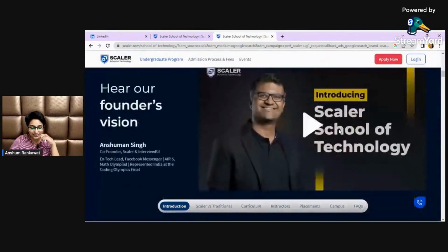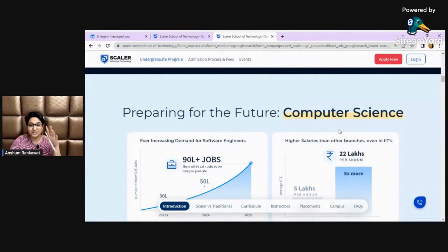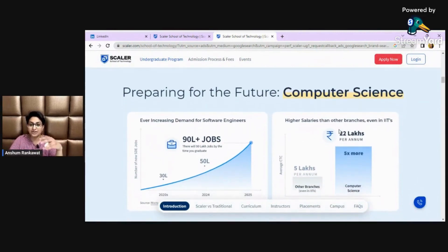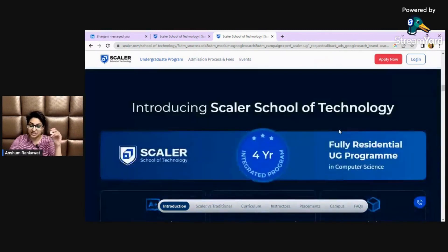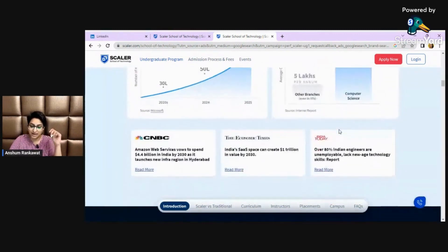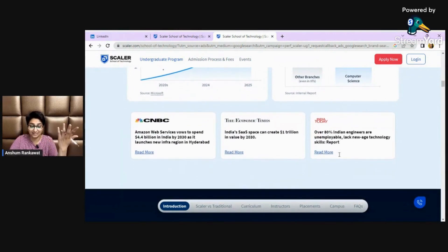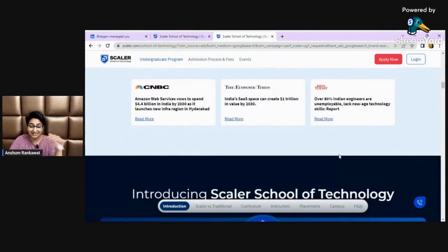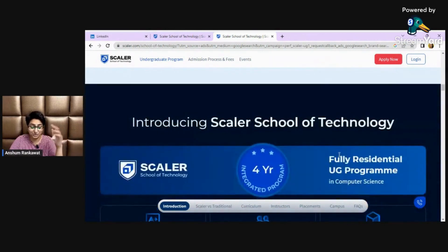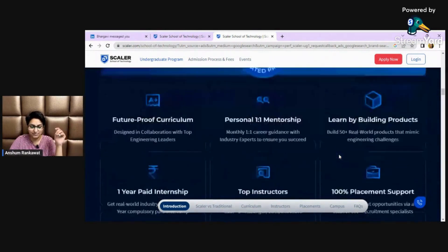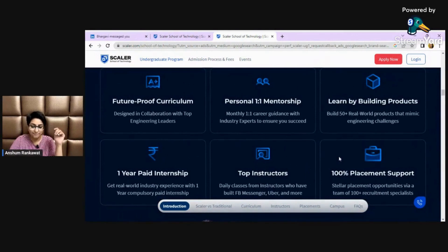You can check and read this website carefully, because this is the first step — are you really interested in computer science or Scalar School of Technology? They share a lot of information, and they've even shared ideas about the software engineering and B.Tech college situation in our country. You can read those articles as well.